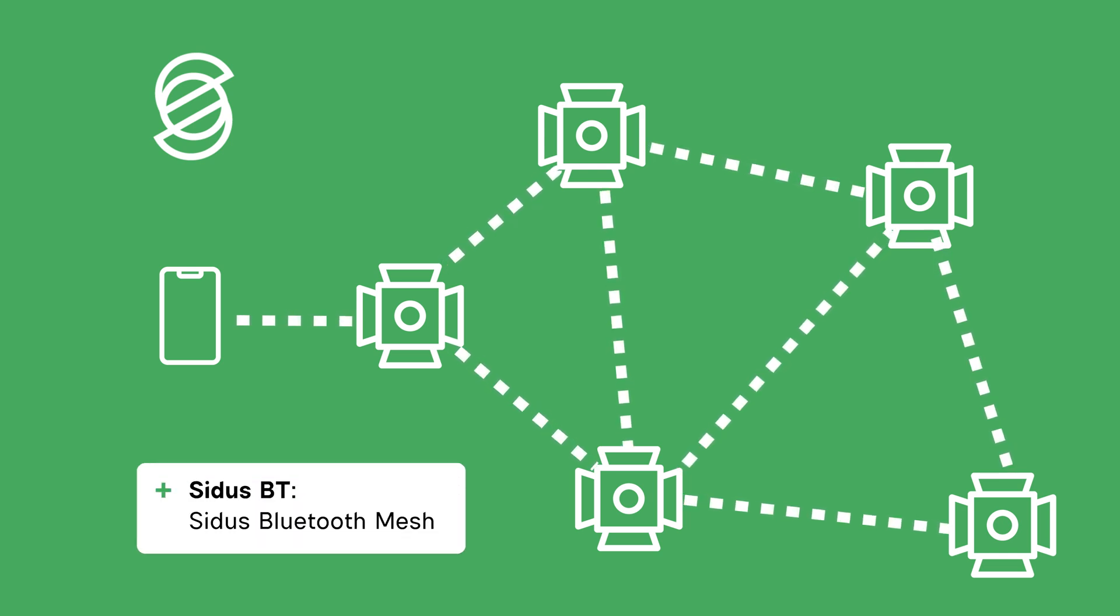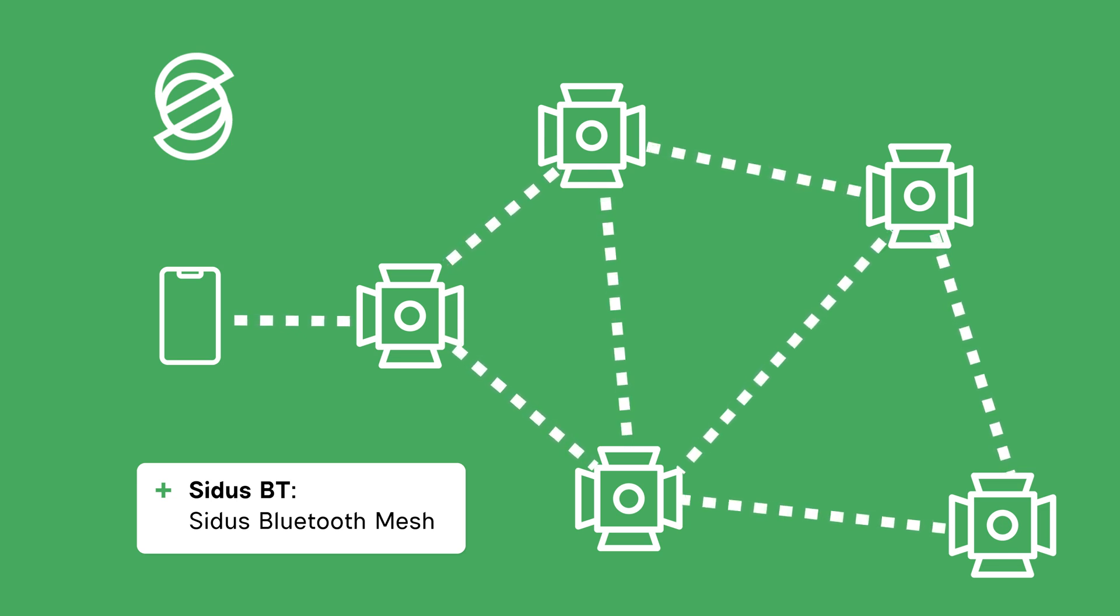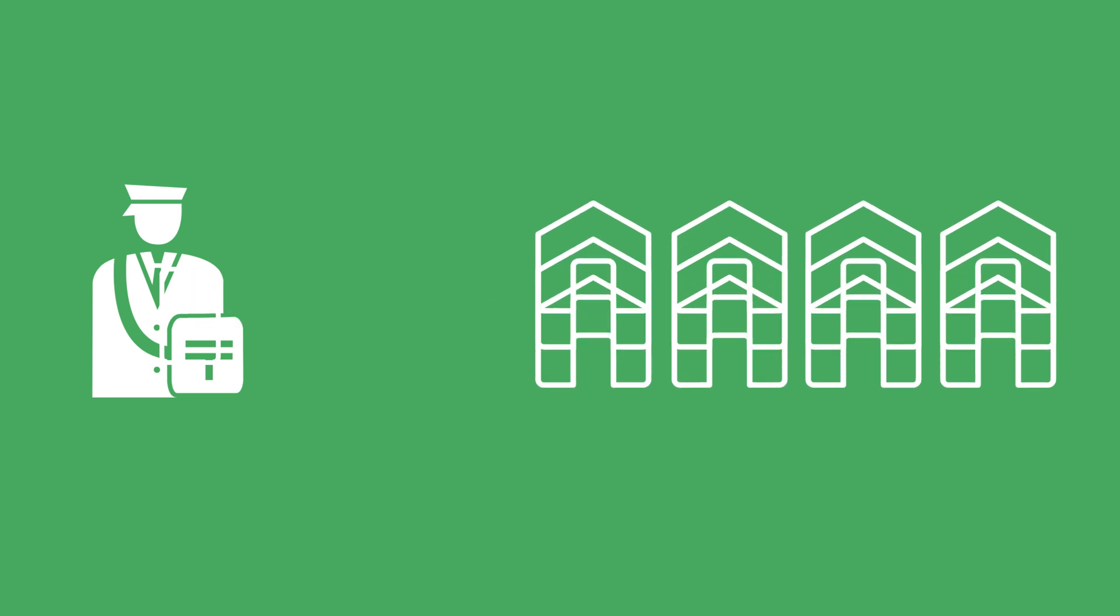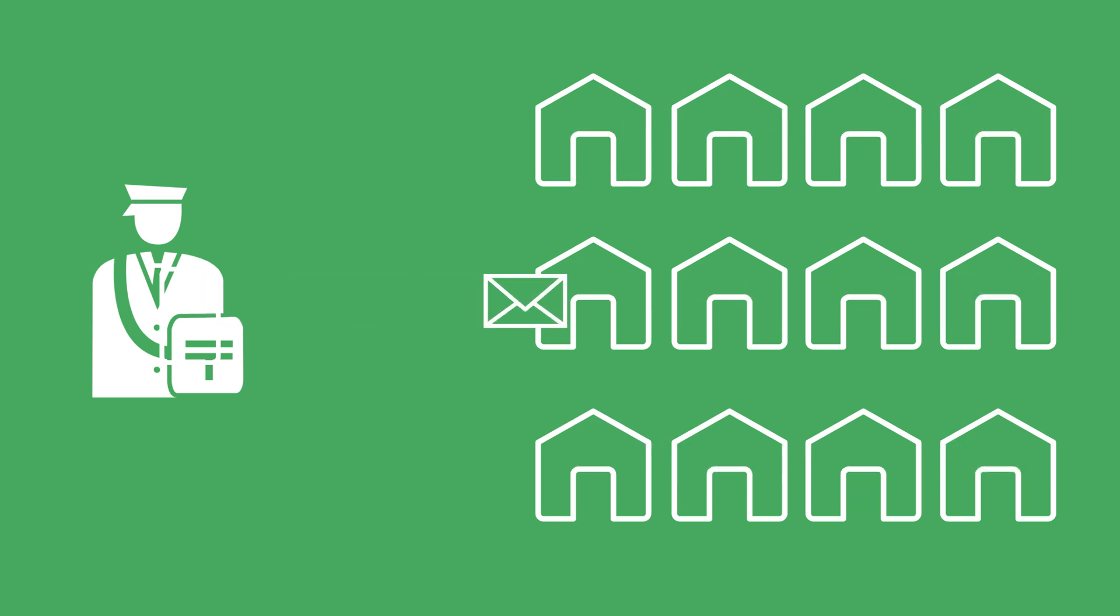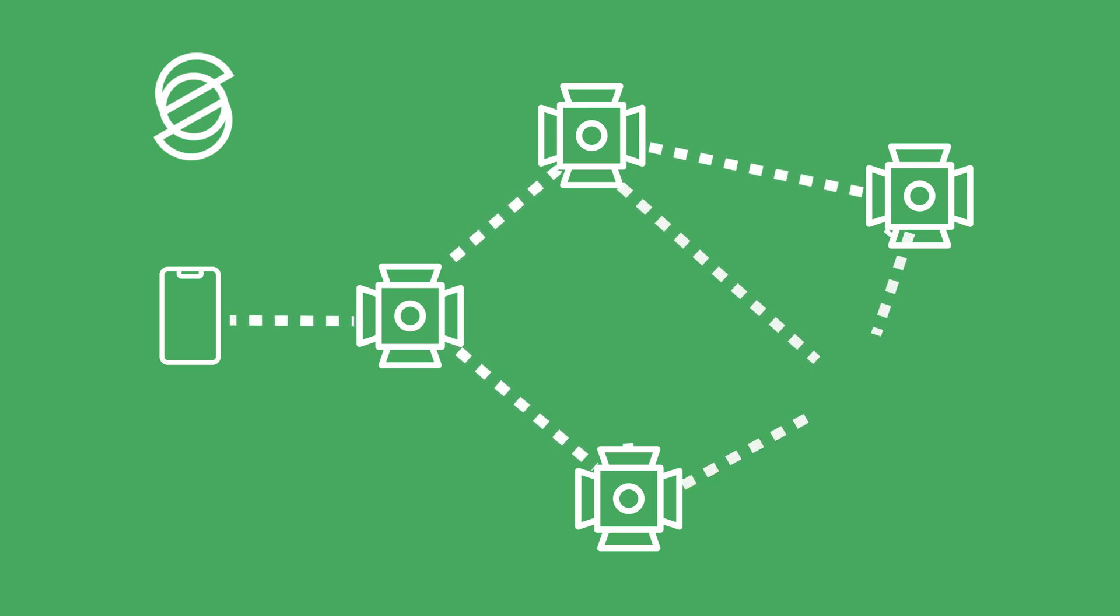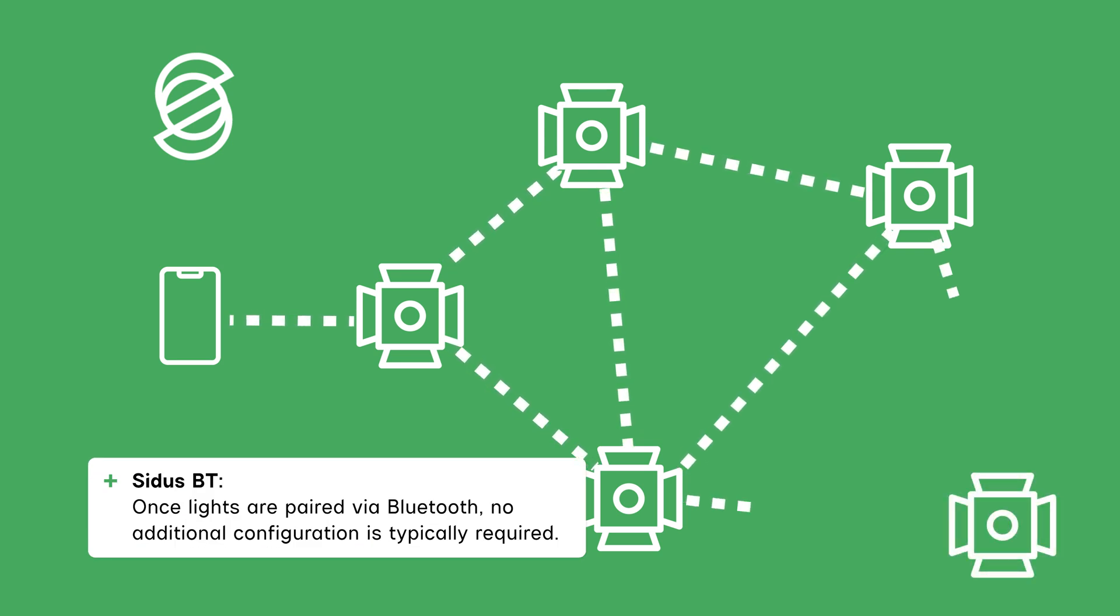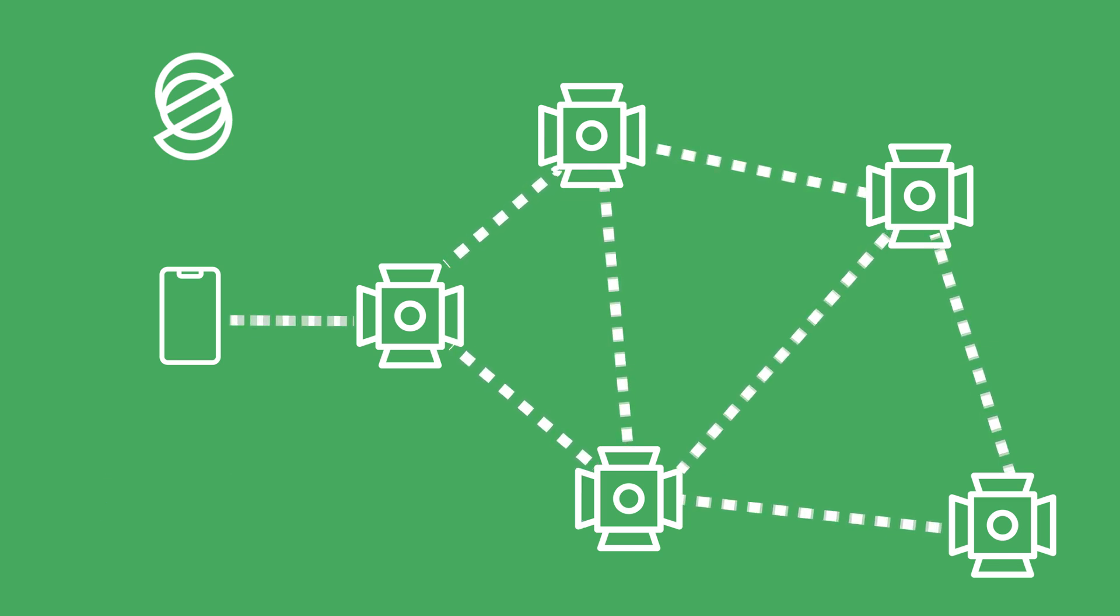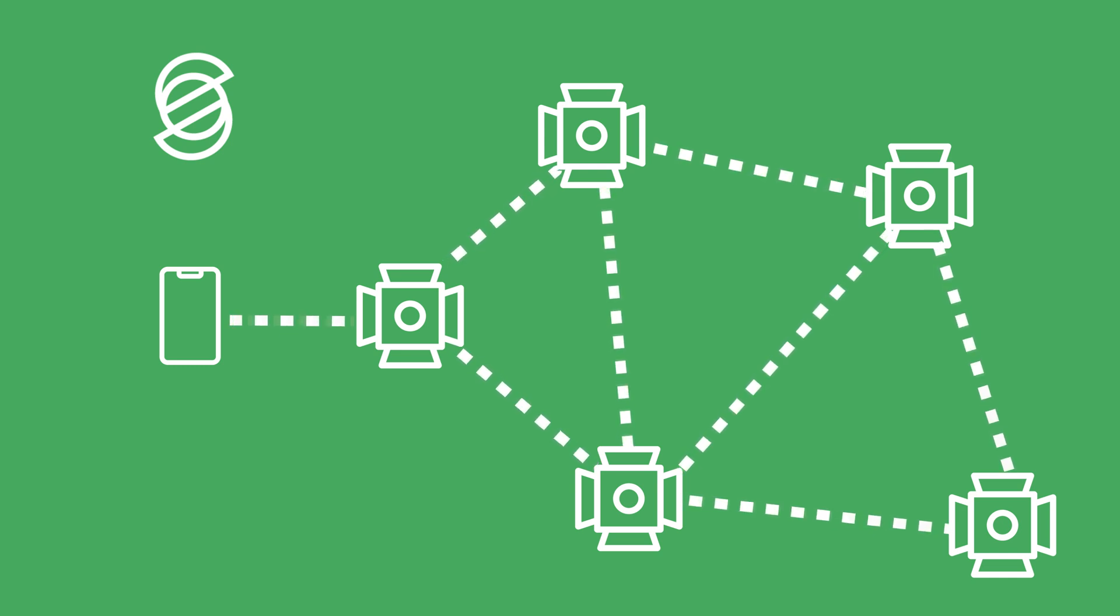We use Sidus Bluetooth Mesh, or Sidus BT for short, which expands Bluetooth capabilities beyond single device control. In a Bluetooth mesh network, the mail carrier delivers letters to the first house, which then passes them to the next, and so on. This method ensures broader reach, but each house must wait for its turn to receive the message. However, each letter can now contain instructions for multiple lights. Both methods are prone to interference from other wireless devices, walls, and environmental factors. When lights are controlled over Bluetooth, they only need to be paired with the device. There is normally no additional configuration or settings needed on the light. Bluetooth control is ideal for small productions with limited manpower, offering simple, flexible, wireless control, where precise timing is not critical.